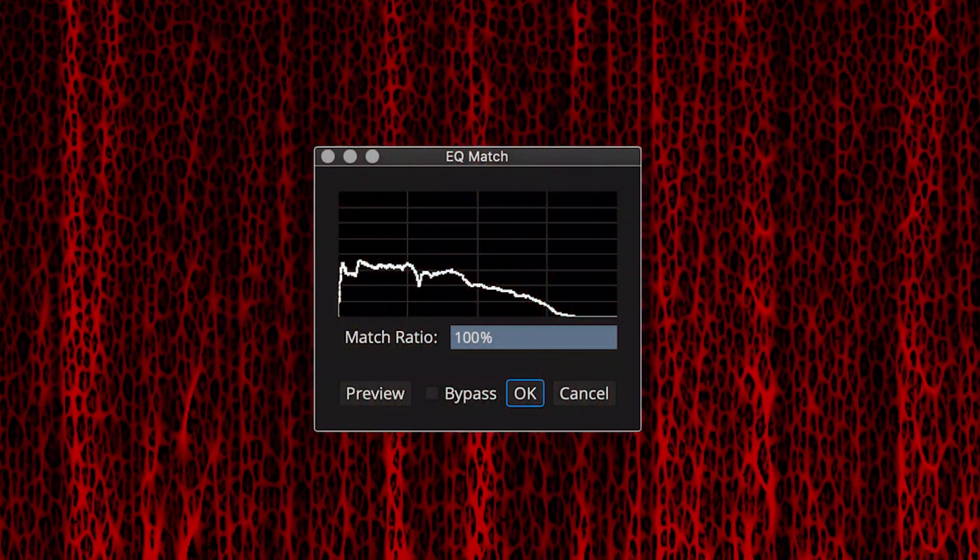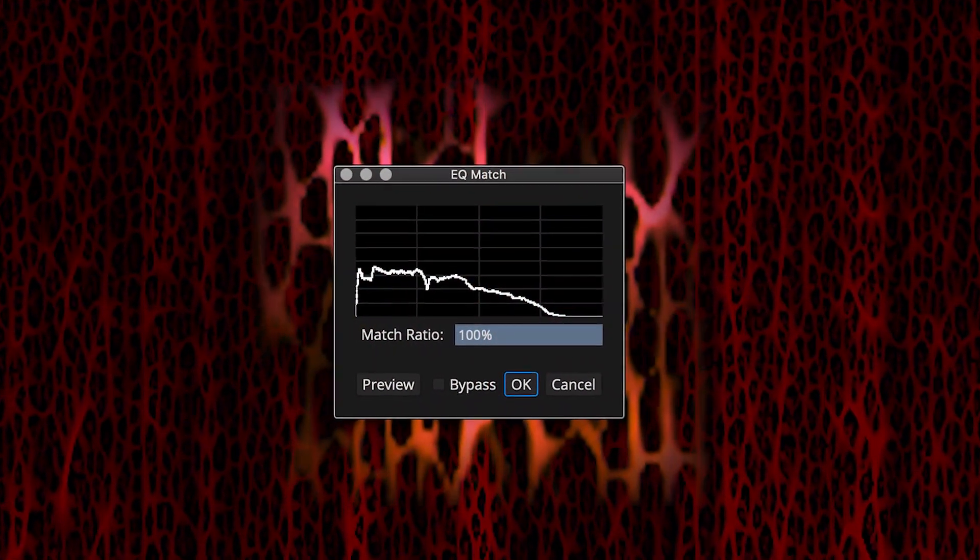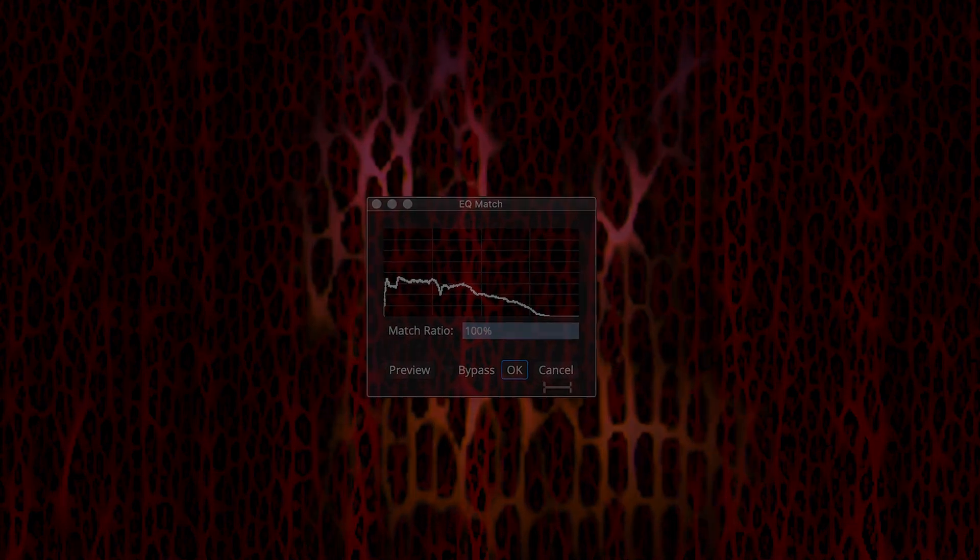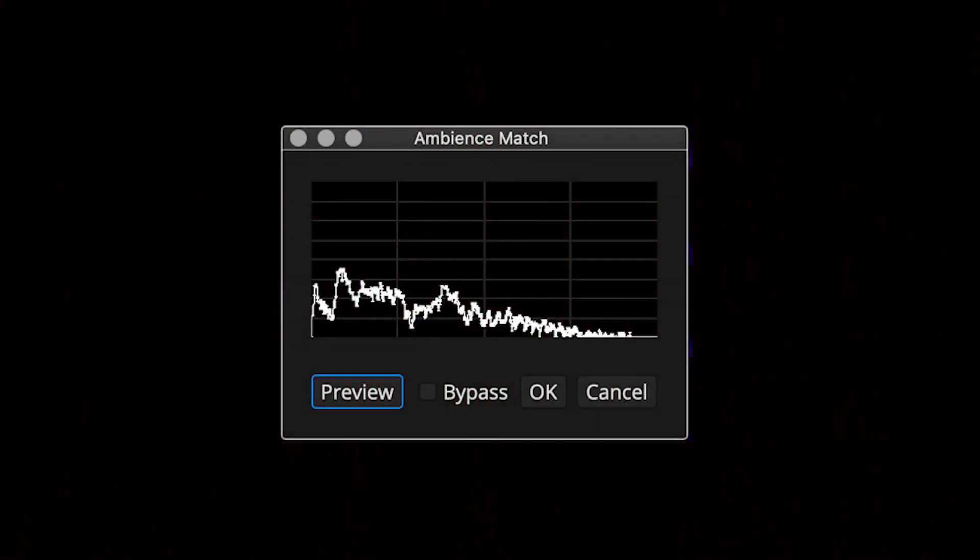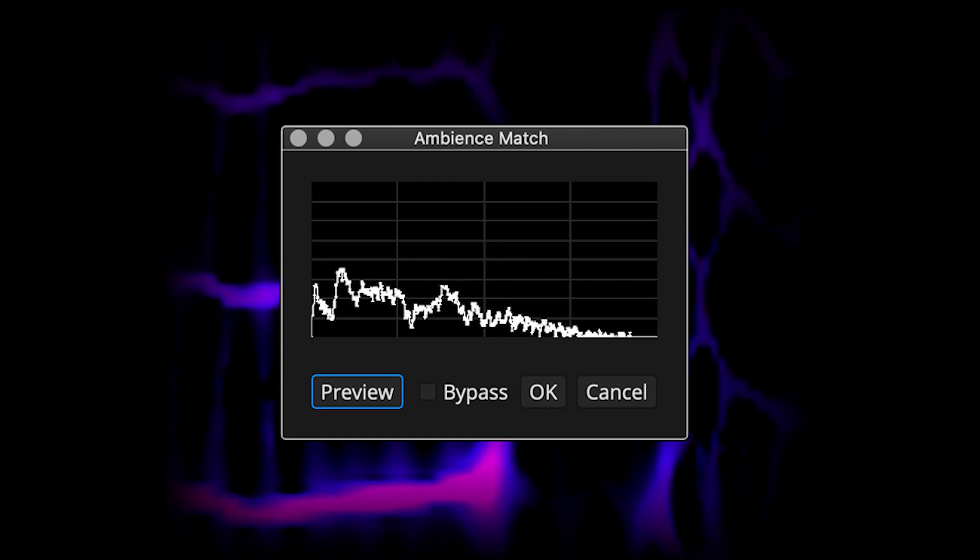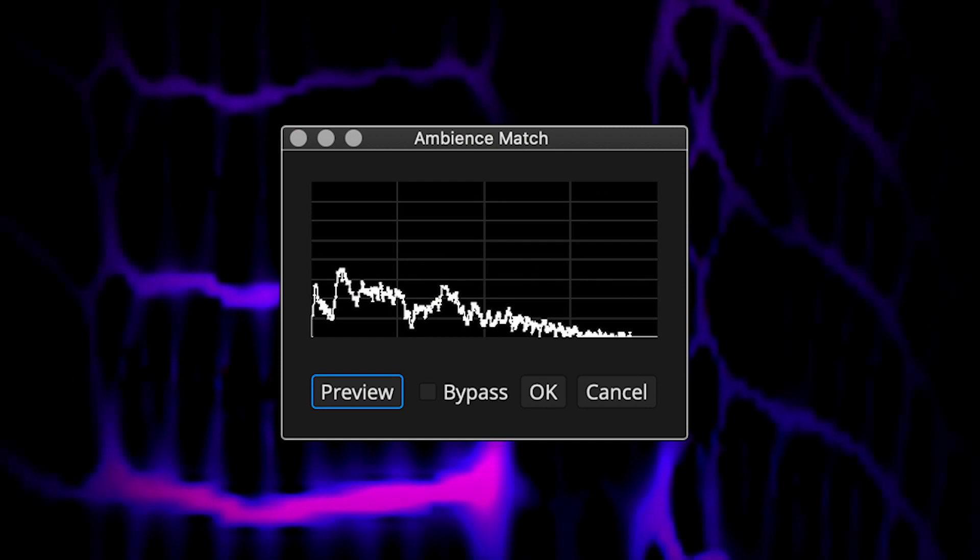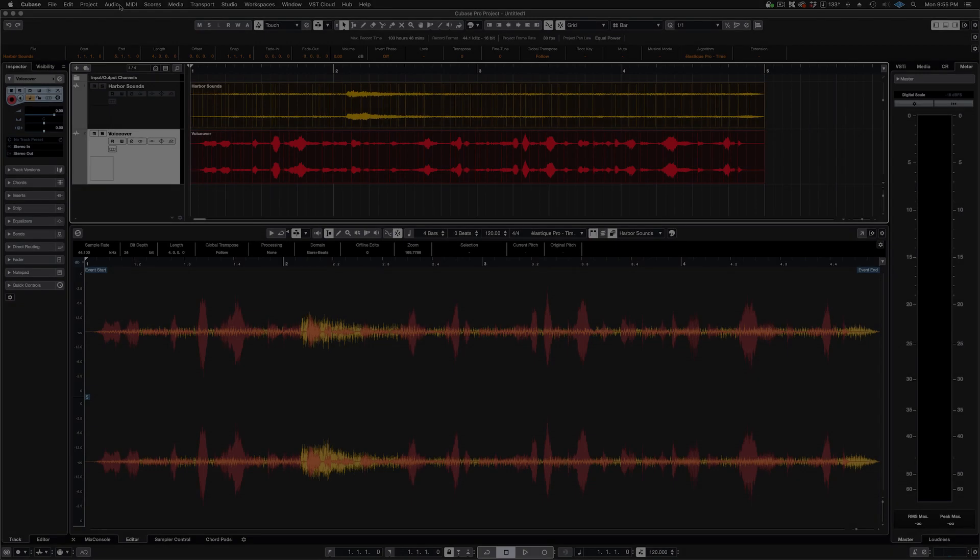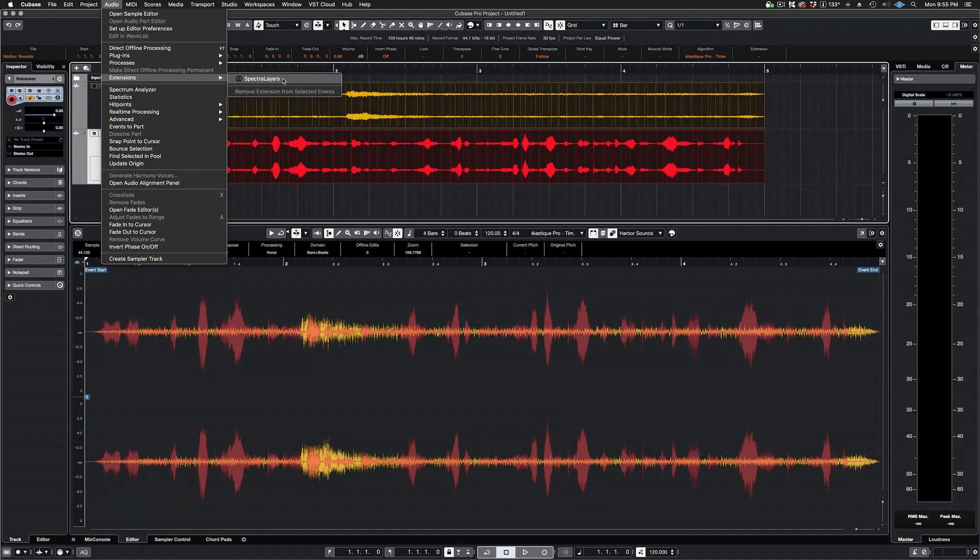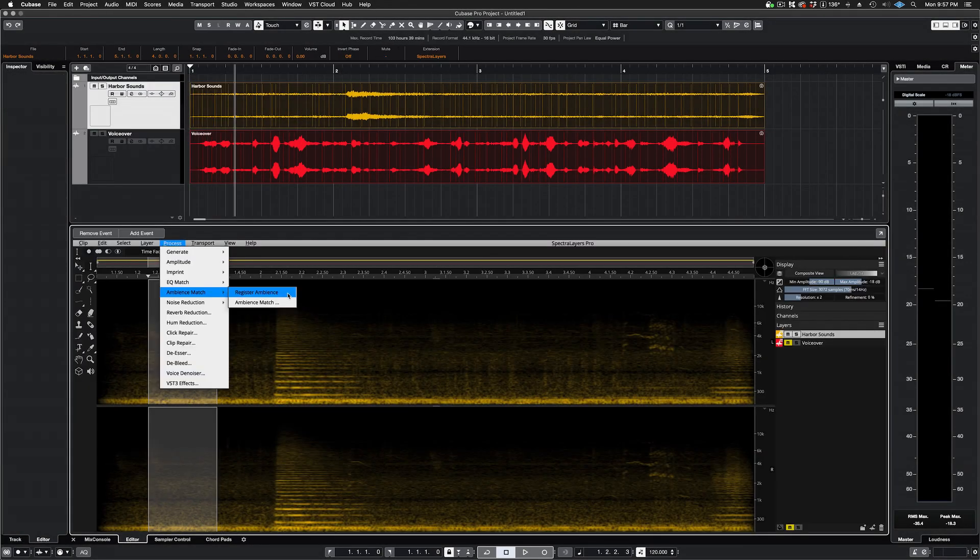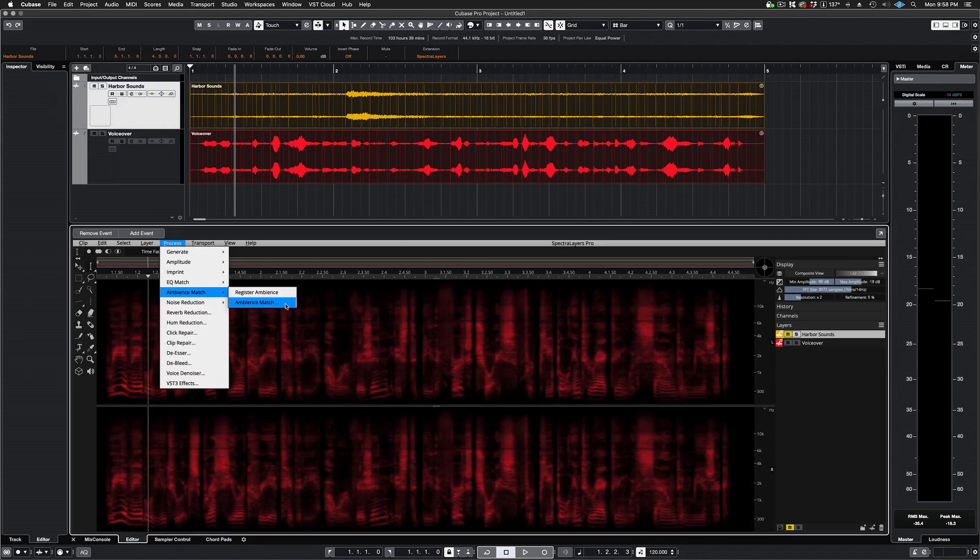Create EQ profiles and apply them across layers to achieve sonic conformity. With the Ambience Match tool, you can register a selection anywhere on the spectral graph as a room tone or background texture, and apply this profile in your projects. Try it in ARA mode on the Cubase and Nuendo timelines for effortless sweetening in the post-production workflow.